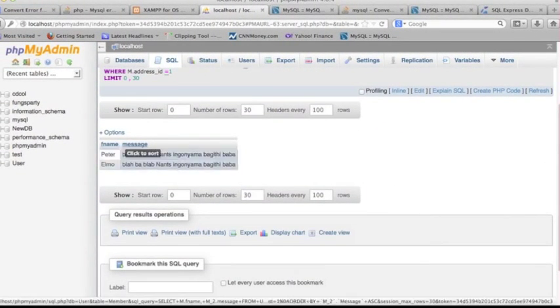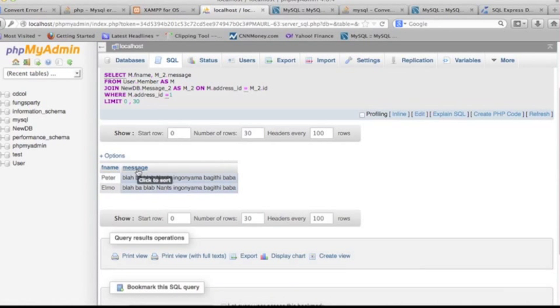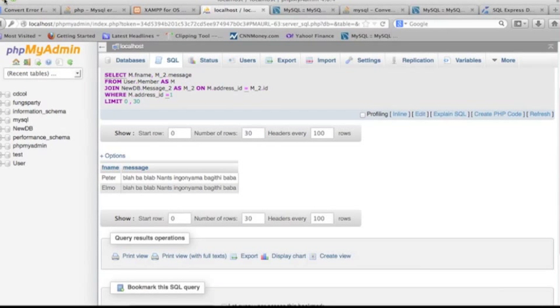You can see it combines the two different columns from different table databases together. The first one is 'first_name' from the first database 'user', table name 'member'. The second column is 'message' from the second database 'new_db', table name 'message_2'. You can use this same method to combine many tables from different databases. Thanks for watching and please subscribe to the channel.